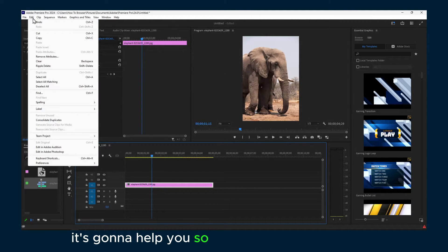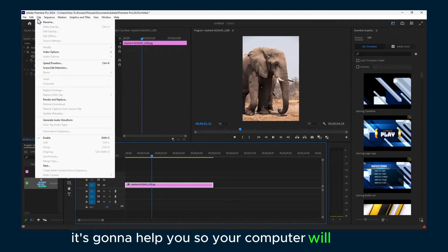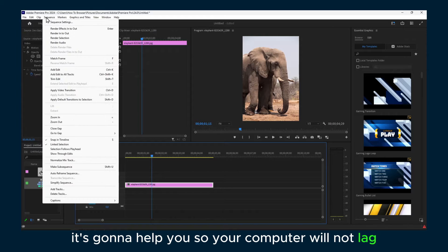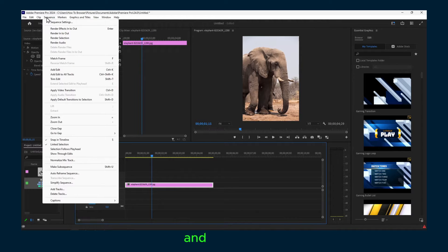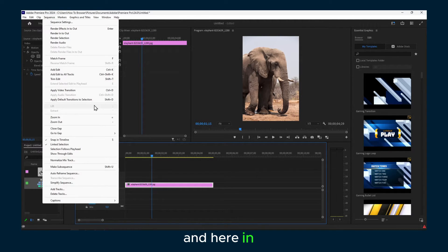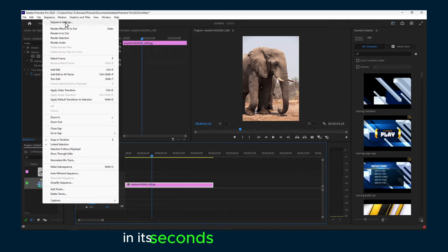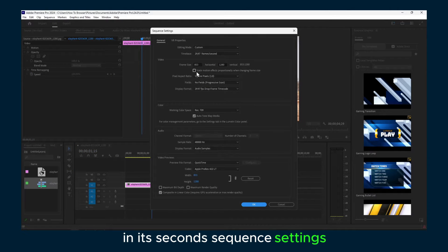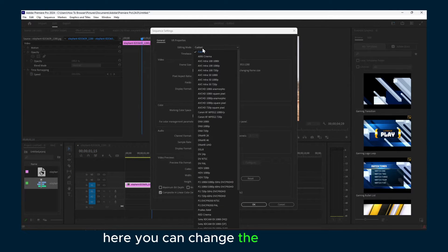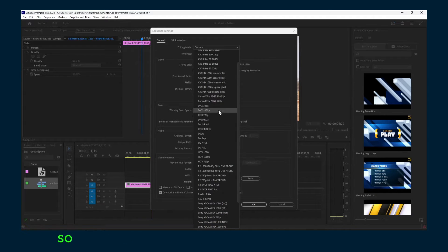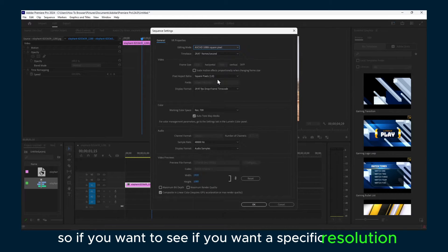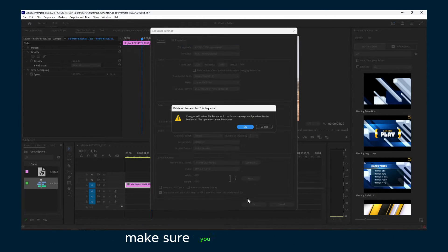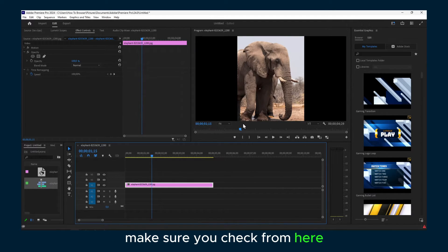Here in sequence settings you can change the editing mode. So if you want a specific resolution, make sure you check from here.